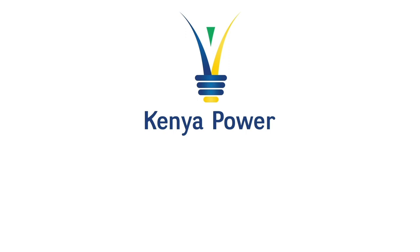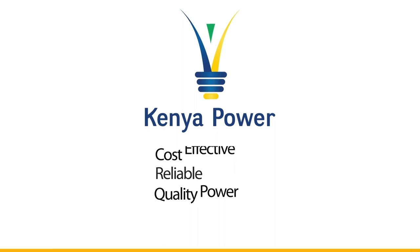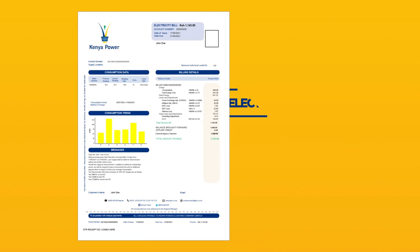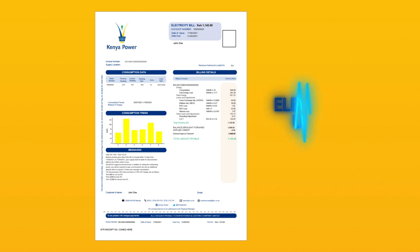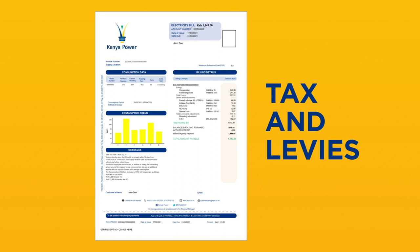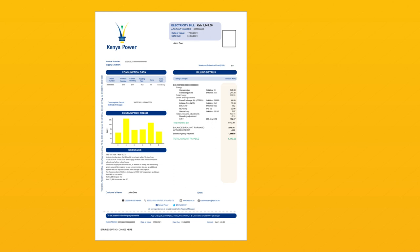At Kenya Power, we are committed to providing cost-effective, reliable and quality power to improve the lives of our customers. For this reason, we seek to help you understand your electricity bill. Your bill comprises of your electricity usage and other charges that include tax and levies, which Kenya Power collects on behalf of government agencies. Knowing what's on your bill will help you understand your electricity consumption.